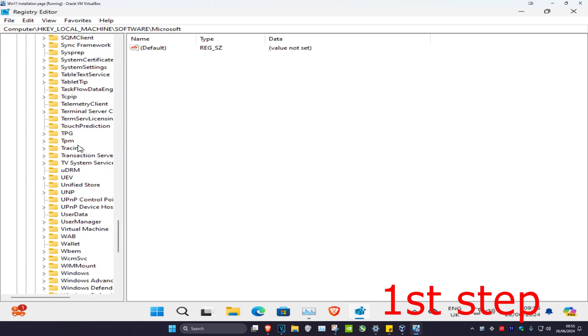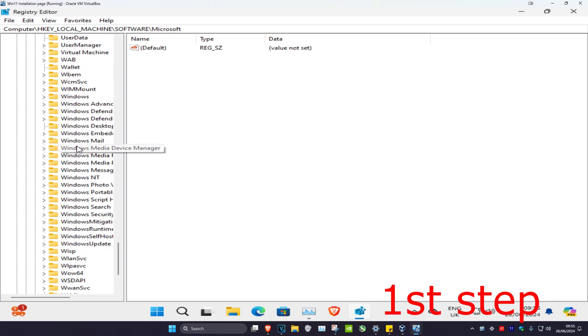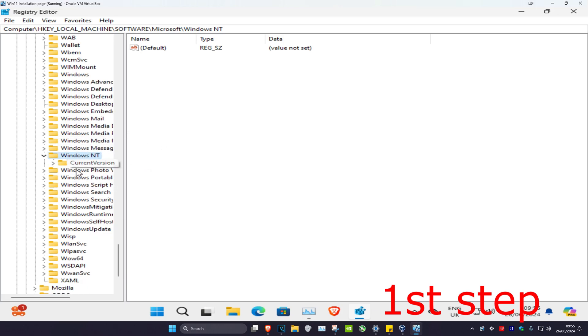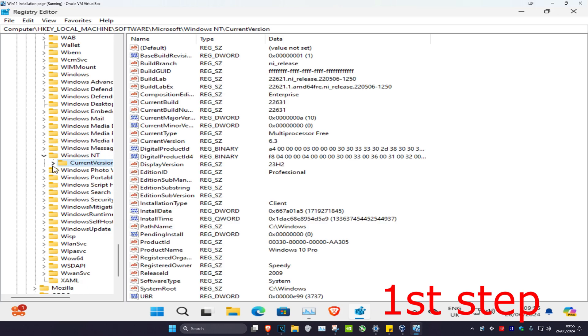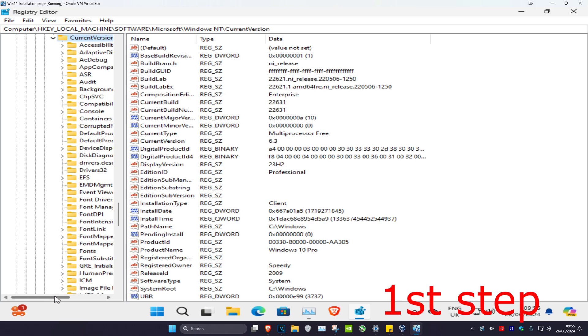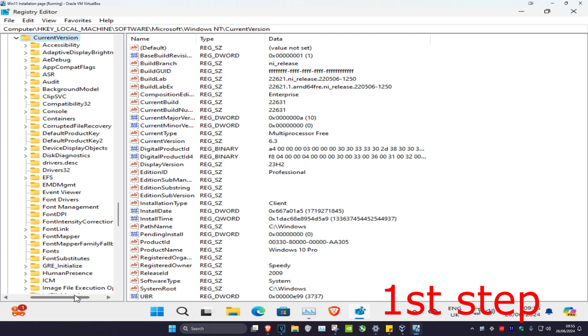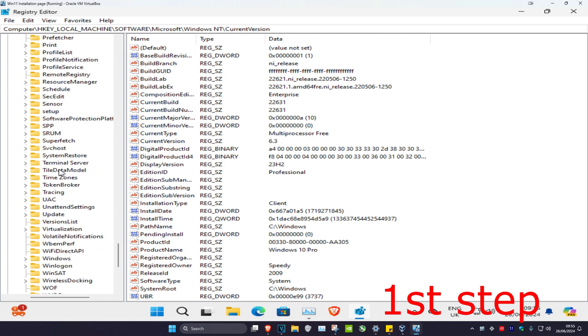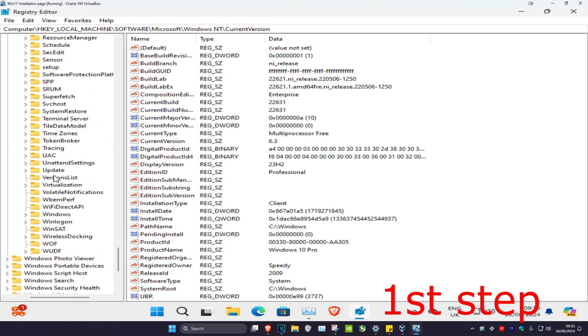Then scroll down and expand Windows NT. You want to expand Windows NT, then expand Current Version, and then click on Winlogon. Here it is right here - click on Winlogon.